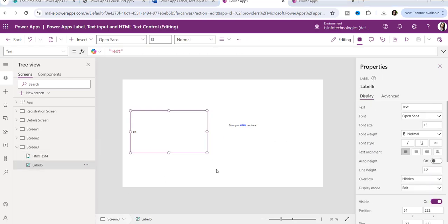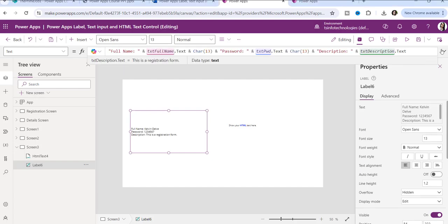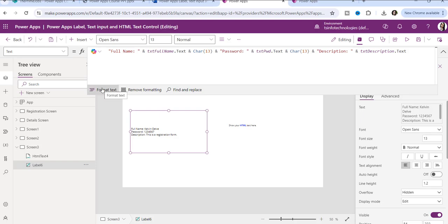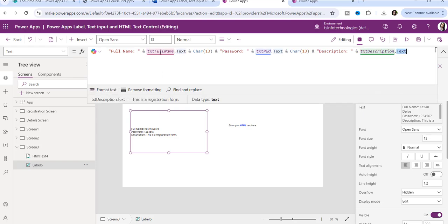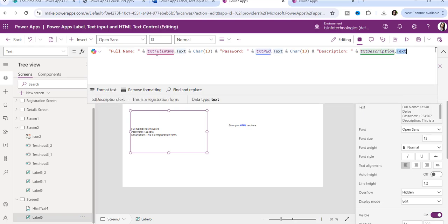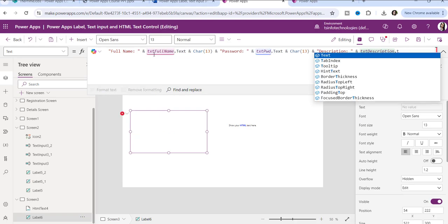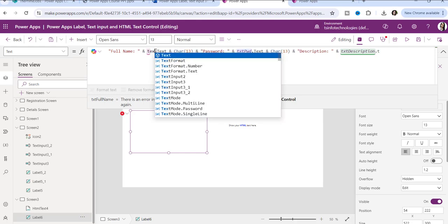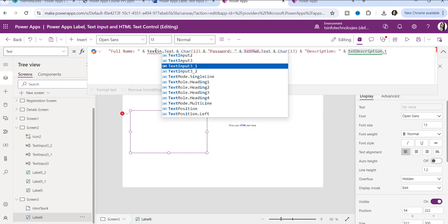I have copied the code from my notepad and will put it in the text property. You can format the text — for TXT full name, instead of a placeholder you put your text control name. The first one is text input three, so you put 'TextInput3' here.